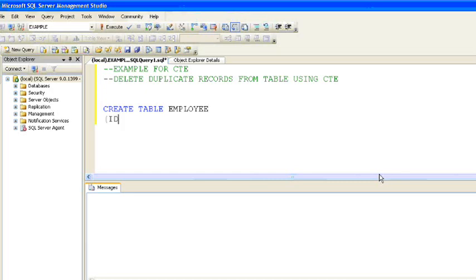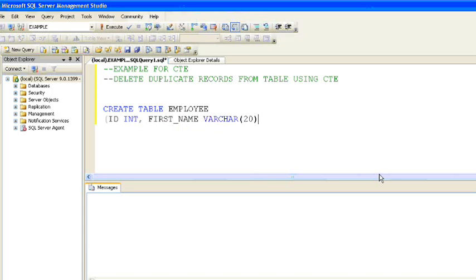Let's see a perfect real-time example where we can use CTE — deleting duplicate records from a table using CTE. We've seen what CTE is and its properties; now let's see a practical use case. First, let's create an employee table with columns: ID, first name, last name, and salary.